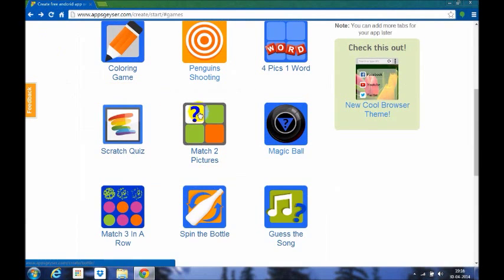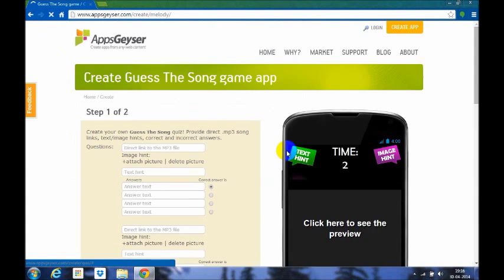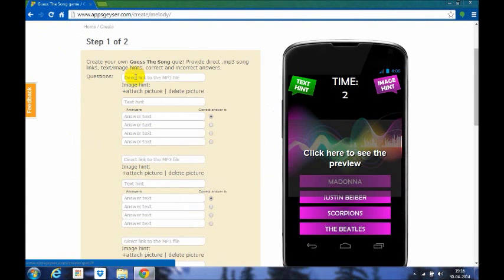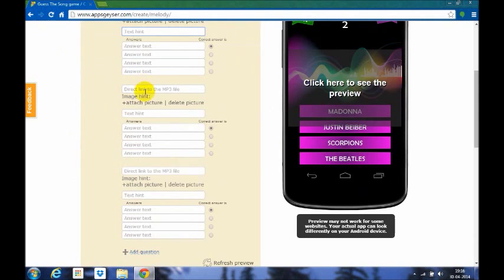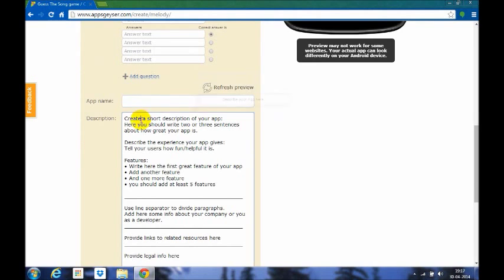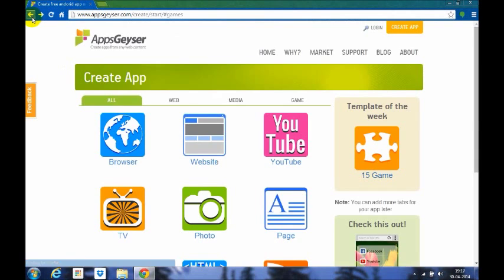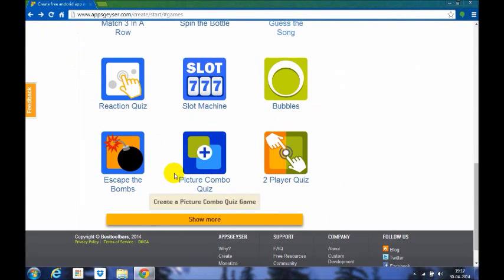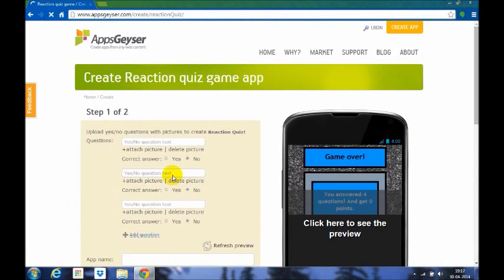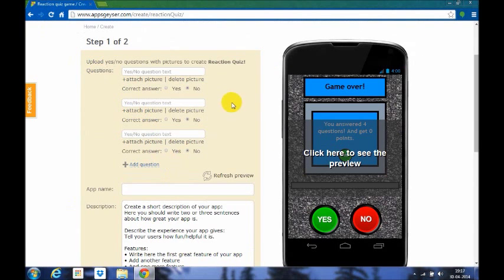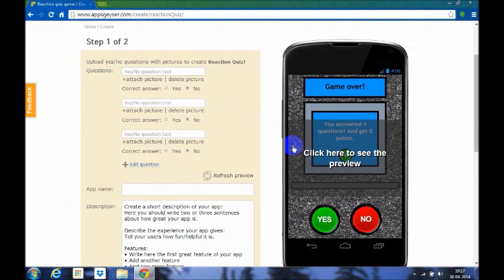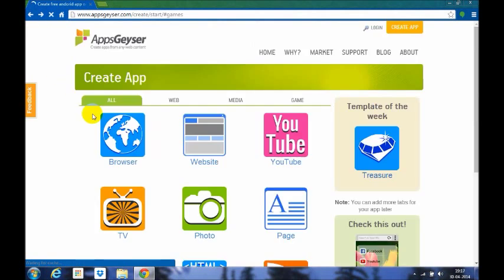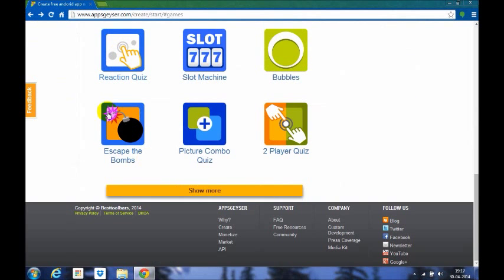Now we move on to other games. Let's match pictures too, and spin the bottle. Get the song. This is song, you have to put the song, you can put the hint and the answer text. You can put also a direct link to your file, and how many ever questions you want. App name, description, icon, category, blogs, etc. Now the escape the bombs and reaction quiz. Upload yes or no questions to create a reaction quiz. It's like a game truth or dare or something like that.